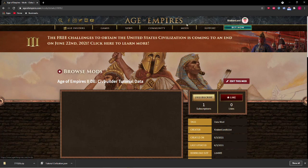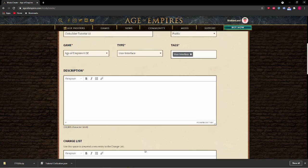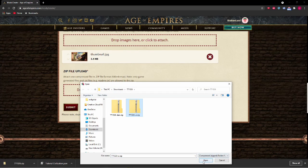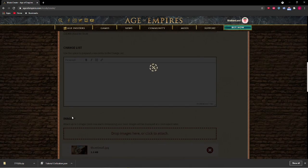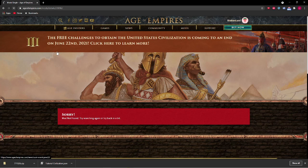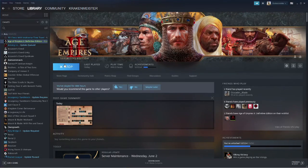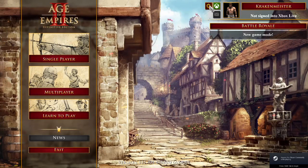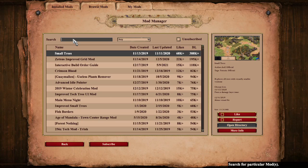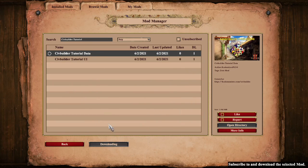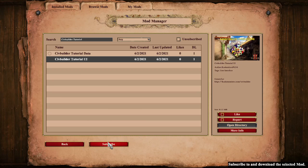The process is similar for the UI mod, but remember to select the UI.zip file at the end. Once you have submitted both mods, you are ready to play them in-game. Boot up Age of Empires and go to Browse Mods. Find the two you published and subscribe to them. In order for the UI mod to take effect, you have to restart your game.